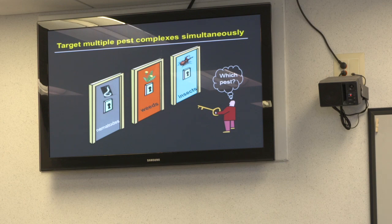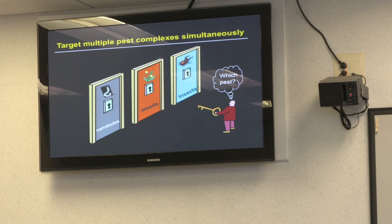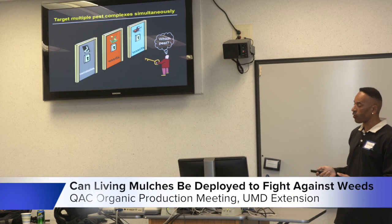Cover crops can also target multiple pest complexes simultaneously. You'll never read a chemical label that says one spray will control nematodes, insects, and weeds — but with the right cover crop or mixture, you can achieve suppression of insects, weeds, and nematodes all concurrently.